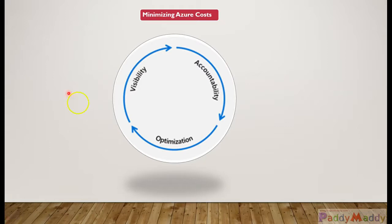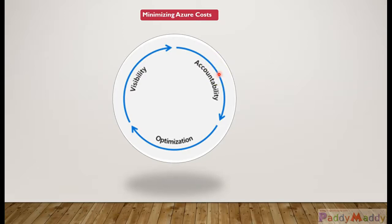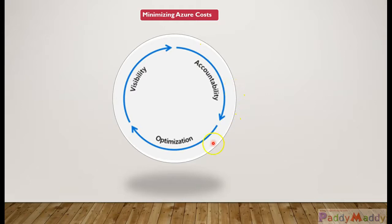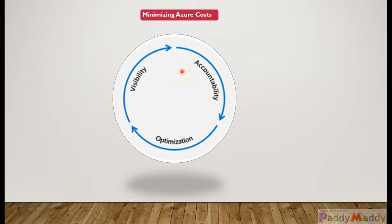As usage changes, as more users are on our site, as people use our sites and applications in different ways, our usage is going to start to vary over time. Over time we need to constantly re-evaluate to see if there is any opportunity to minimize our cost. This is a continuous process that we should be engaged in constantly, as we can see within this image.